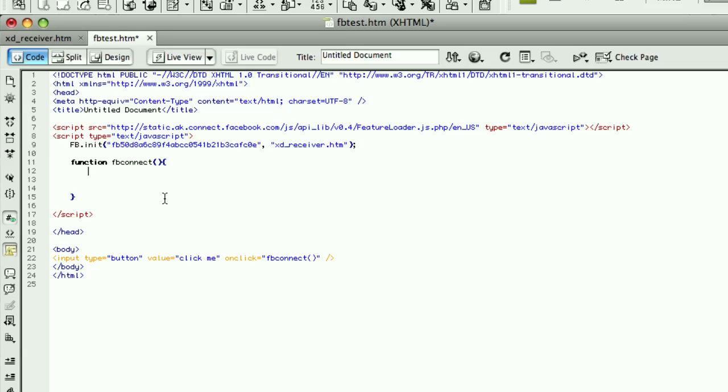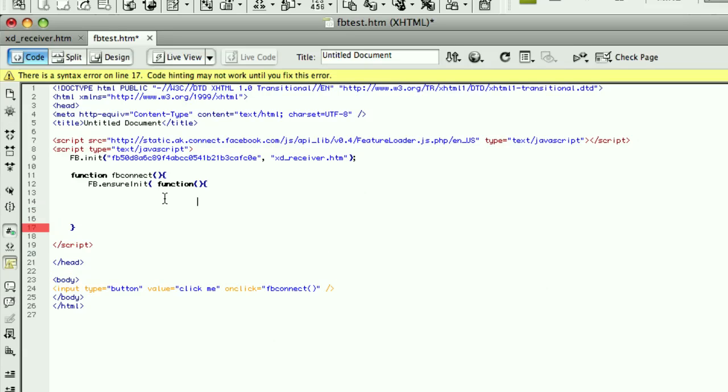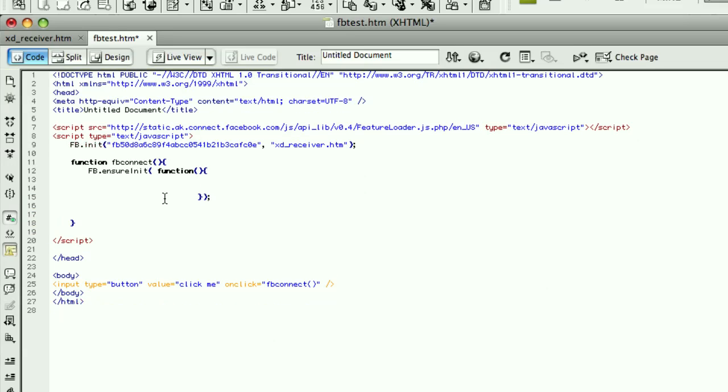So I need to go define that function. In here, once the button is clicked, I need to ensure that the whole Facebook API has initialized. And they provide this convenience function for us called fb.ensureInit. And place a callback function here. That will execute once the API has been completely loaded.